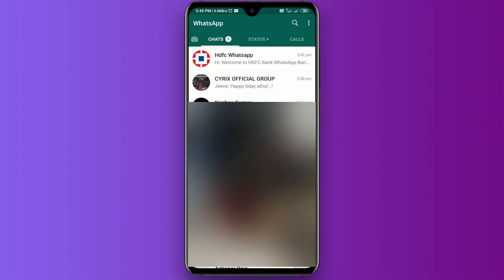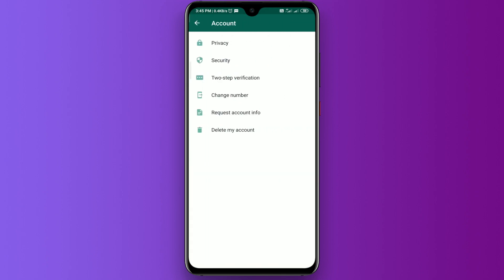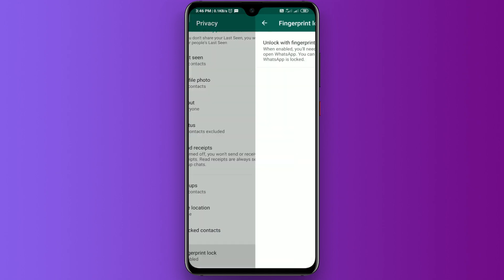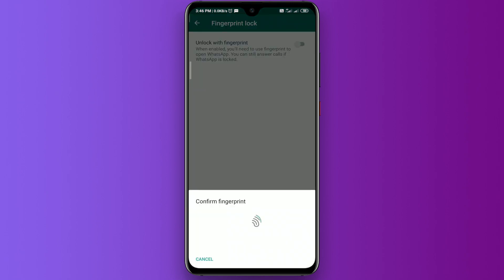You can set it for the first steps. You can set it for WhatsApp — your account is selected. You can choose the Privacy option. You can choose the fingerprint option. So you can choose the fingerprint identification if you have a conversation with WhatsApp.